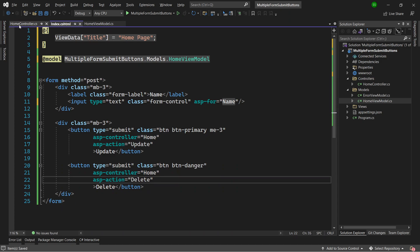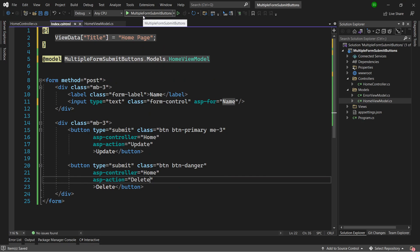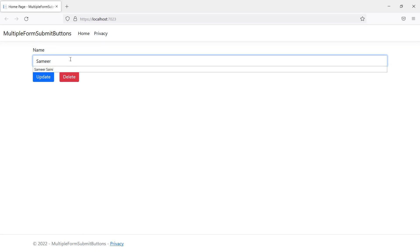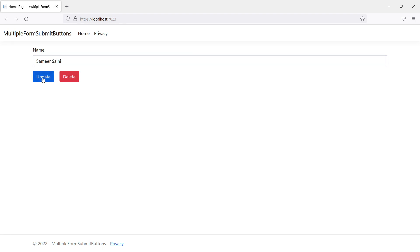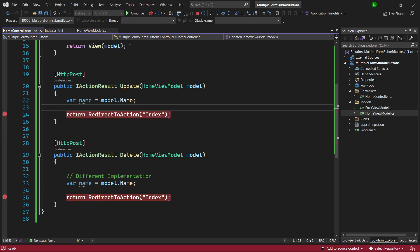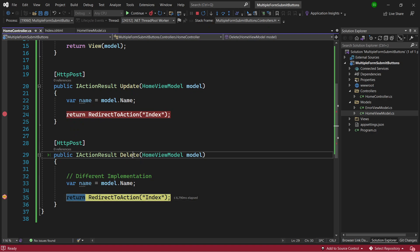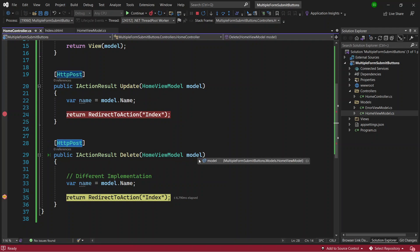With that small change let's start the application again. I update the name value and click the Update button — it still comes to the Update method as expected, and the name carries the updated value back to the code. Then I click the Delete button and this time it correctly comes to the Delete method, which is also a POST method, with all the model information.